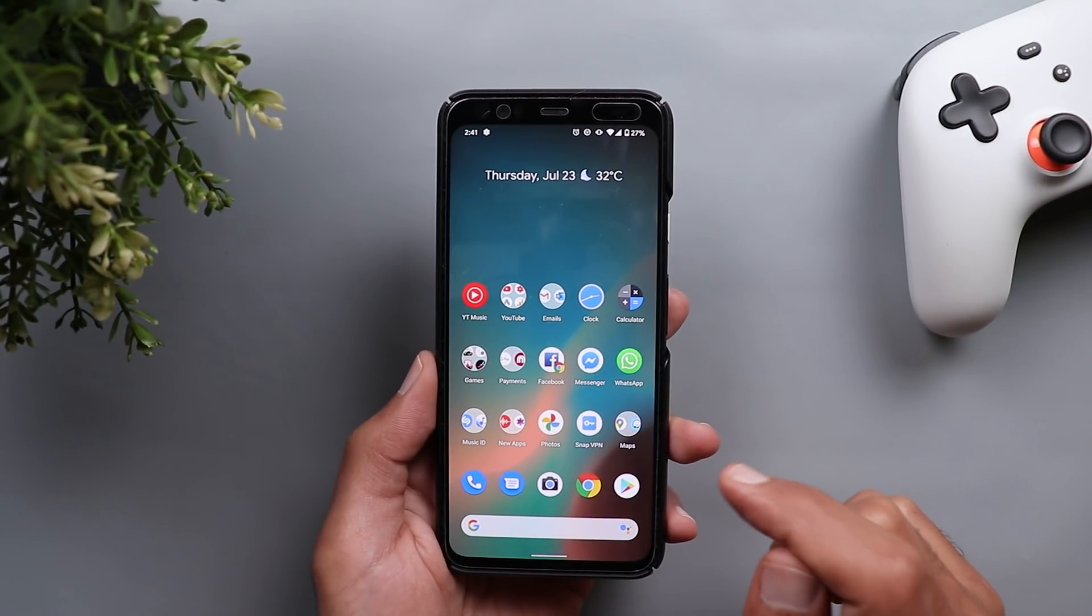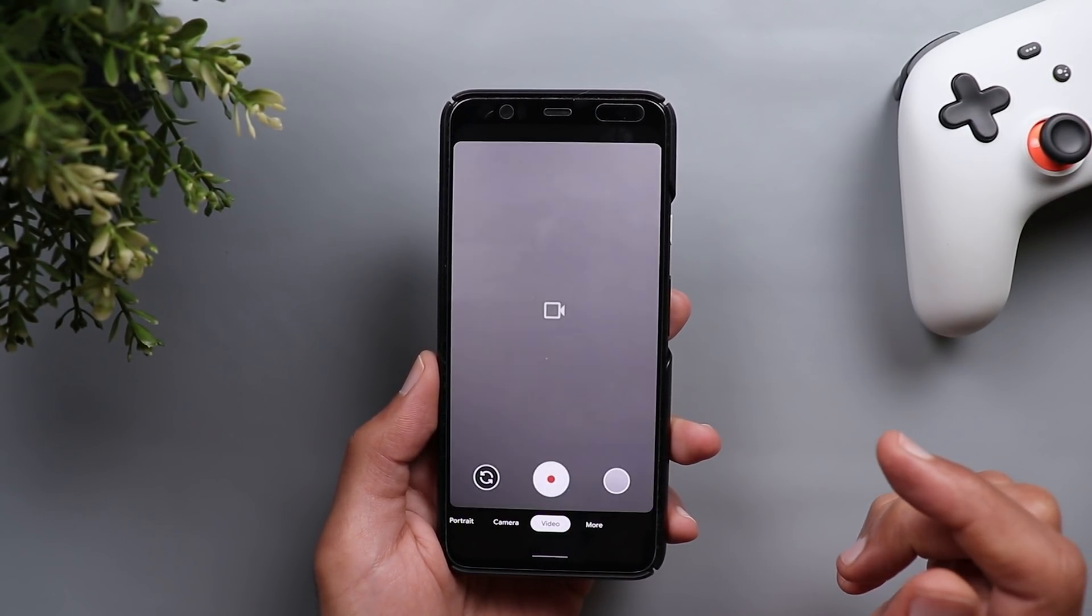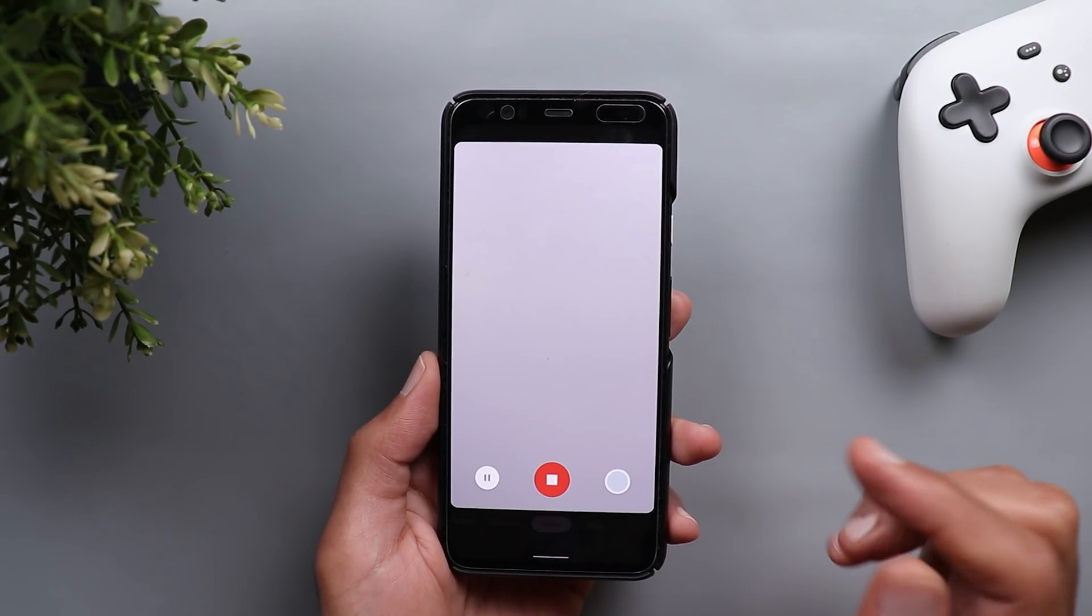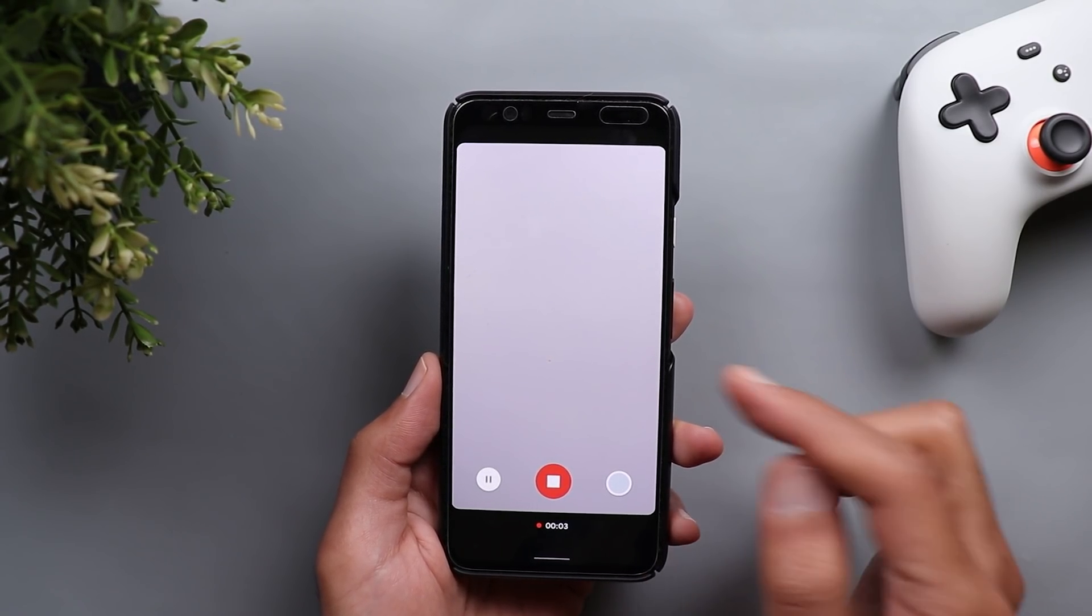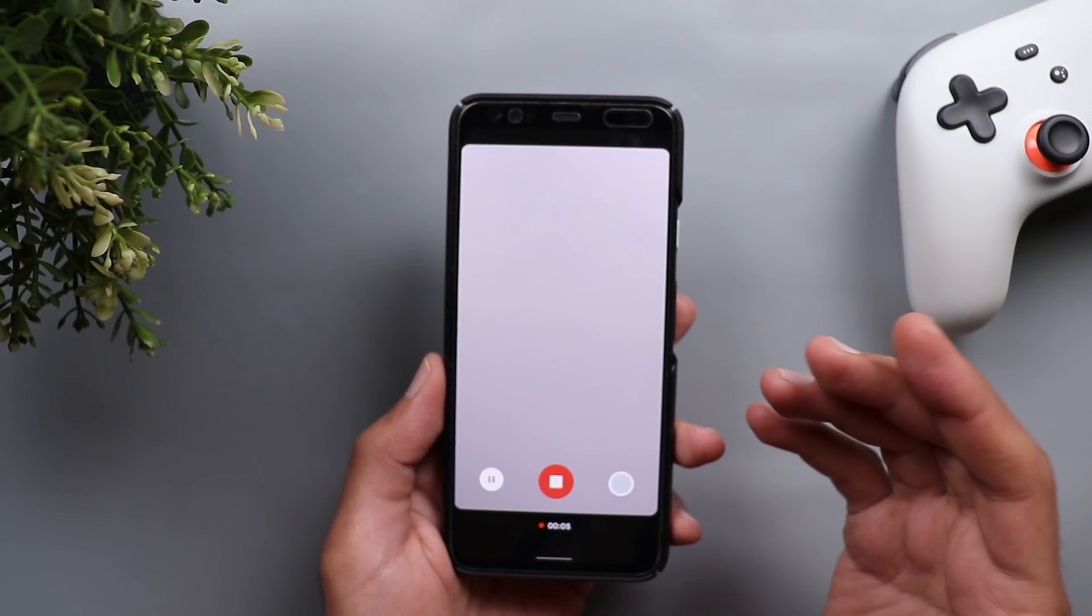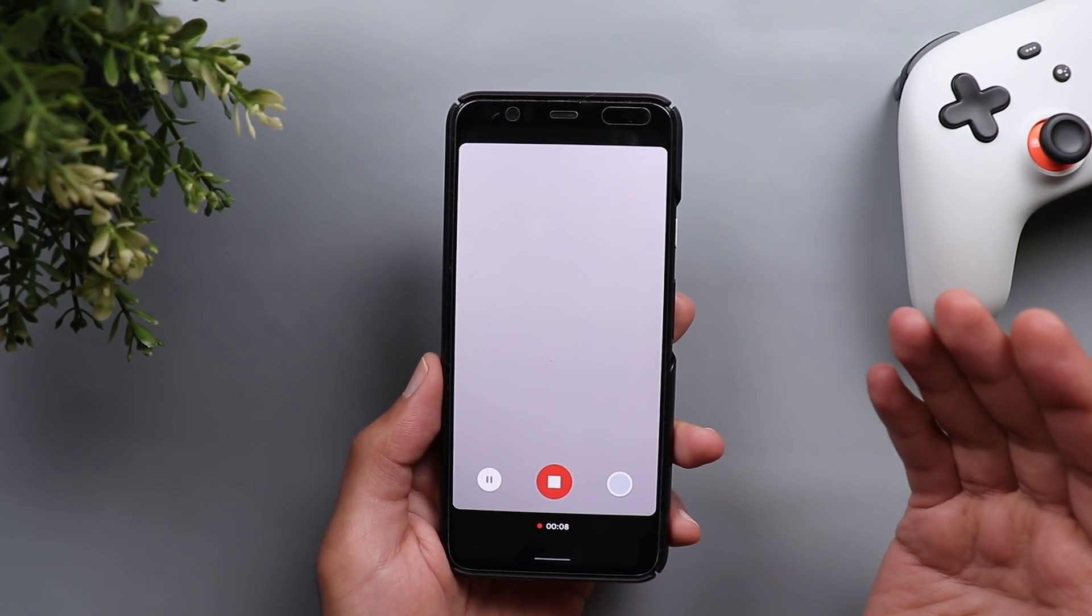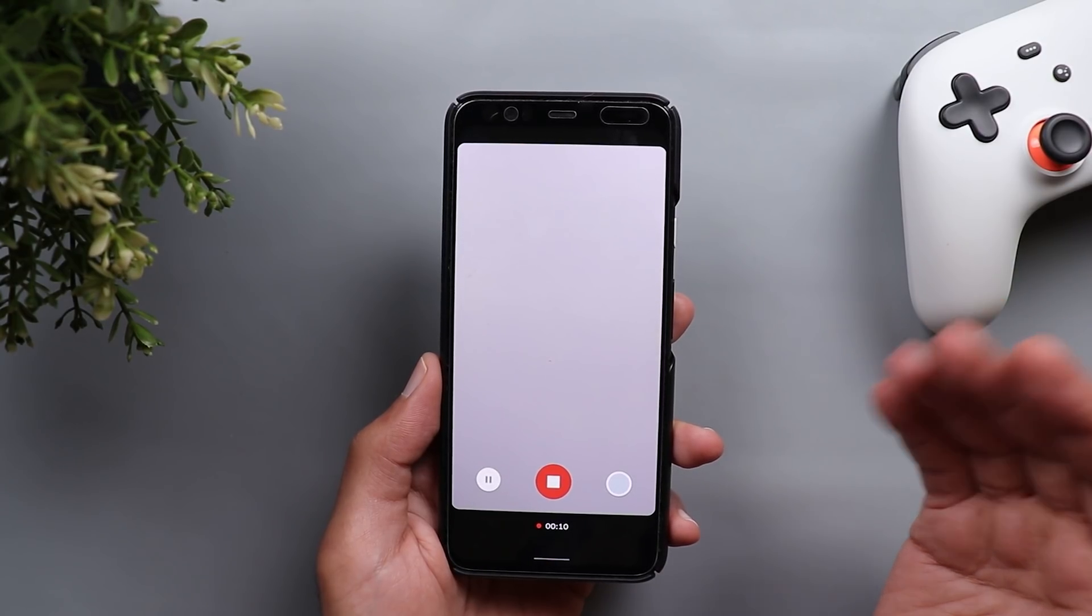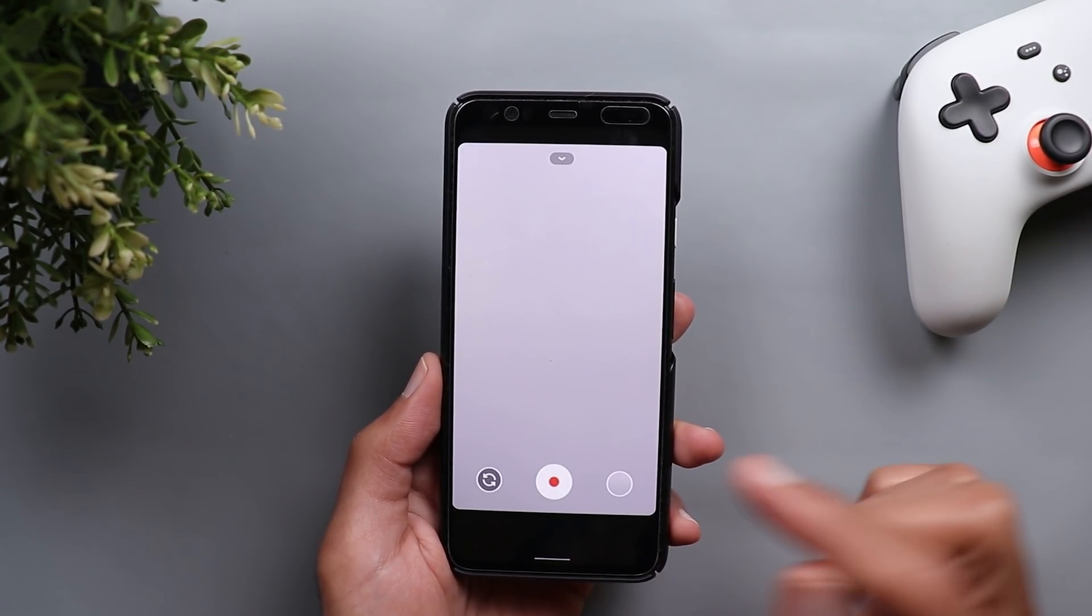Another major issue I had with the second beta for Android 11 was in recording videos. When I try to record a video it fails after 30 seconds giving me an error message. Sometimes it says parts of this video cannot be saved or another app is using the mic and other error messages too, but now after installing this build this issue no longer exists.